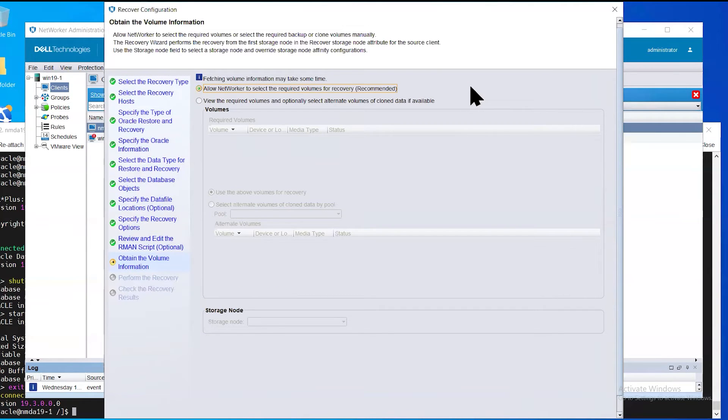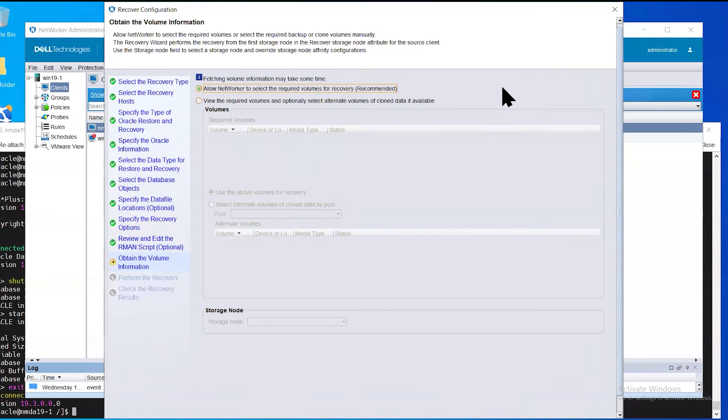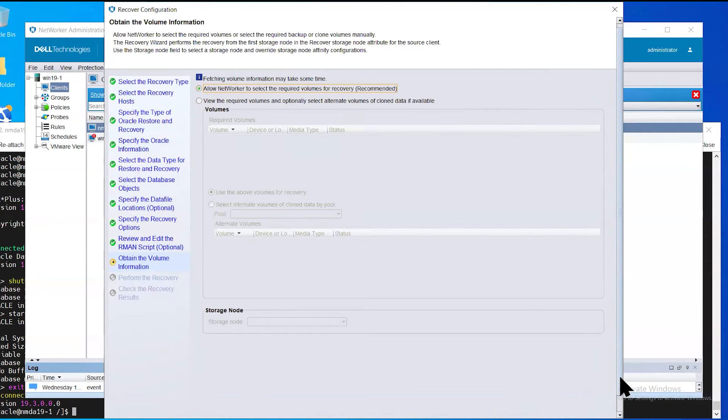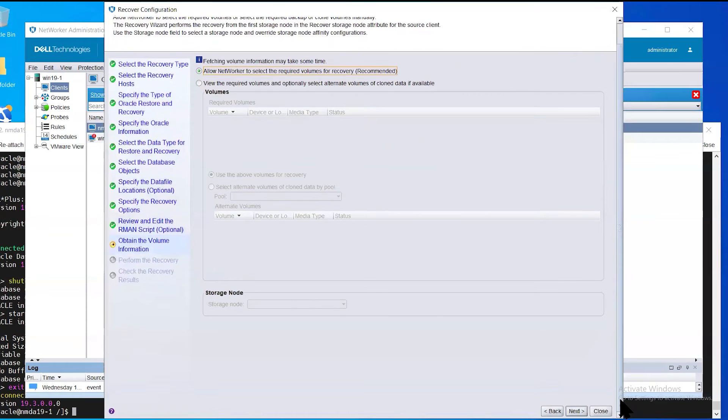This slide allows you to specify from a particular media pool should the Oracle backup exist in multiple different pools. For example, if the backup was performed on one backup pool and then it was later cloned, the backup would exist in two different media pools. This slide allows you to specify from which media pool you wish the restore to be taken from.